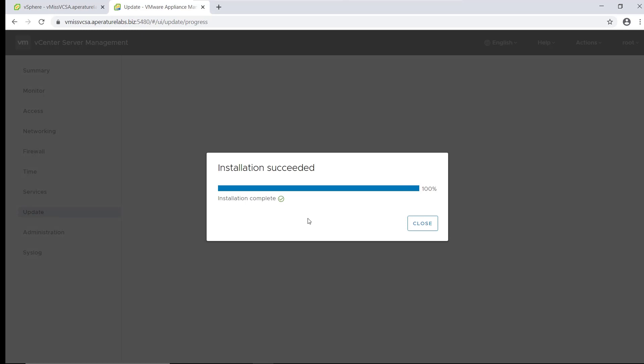Okay, so our update is complete. It took a little bit over 20 minutes, much less than that estimate of 93. Keep in mind, this is a really small environment that's nested that I just use for testing and stuff like that. But okay, let's click close.